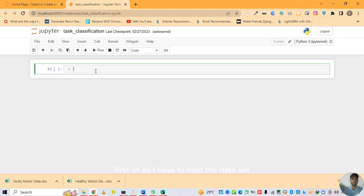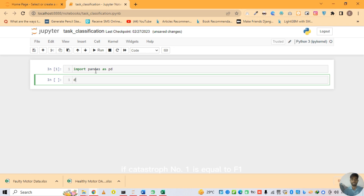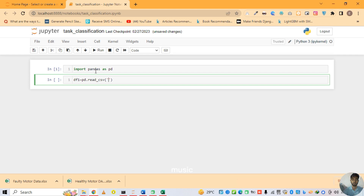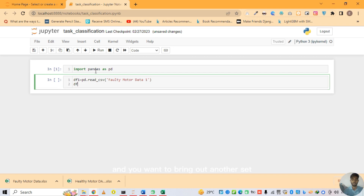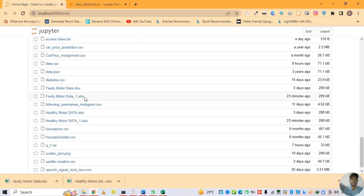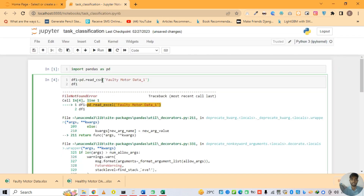First of all I have to import the datasets. For this we use the module pandas — import pandas as pd. Dataset number 1: df1 = pd.read_csv, name of dataset: faulty_motor_data1. It is most important to see the extension of the file — it is an Excel file, not a CSV file. So we have to declare it and add .xlsx.